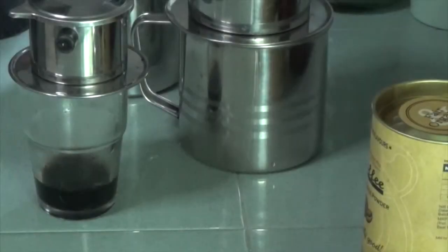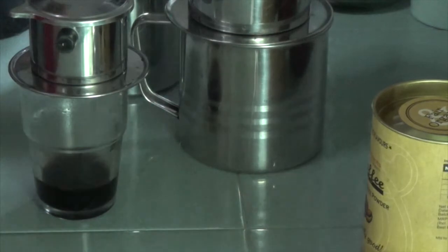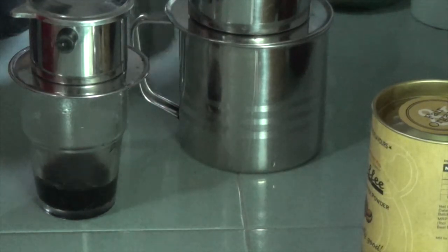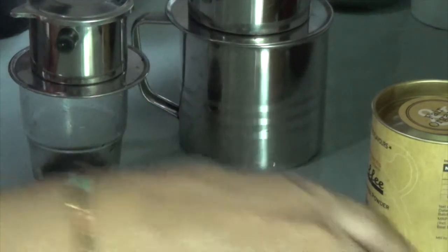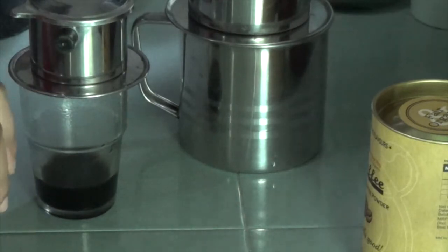Now it will take a minute or two for the coffee to drip through completely. I use this time to get started on whatever I need to do for breakfast that day.